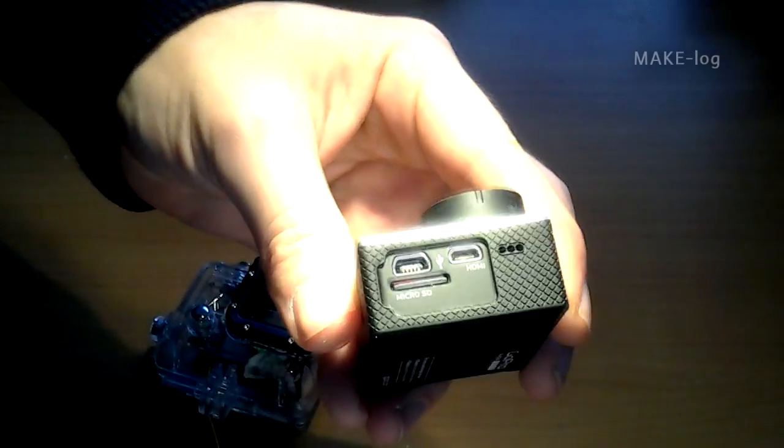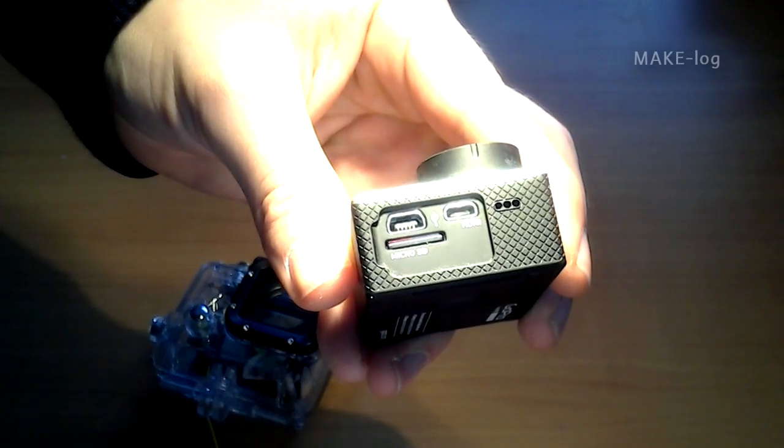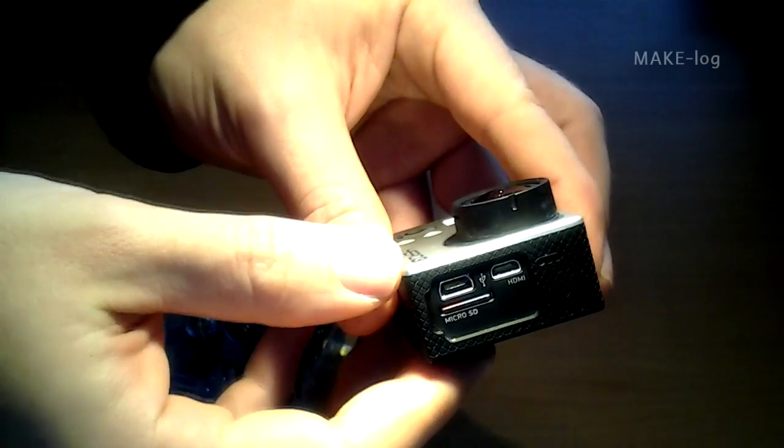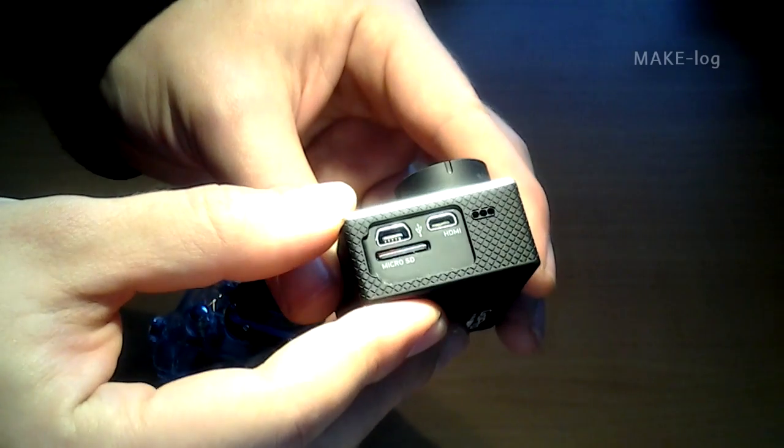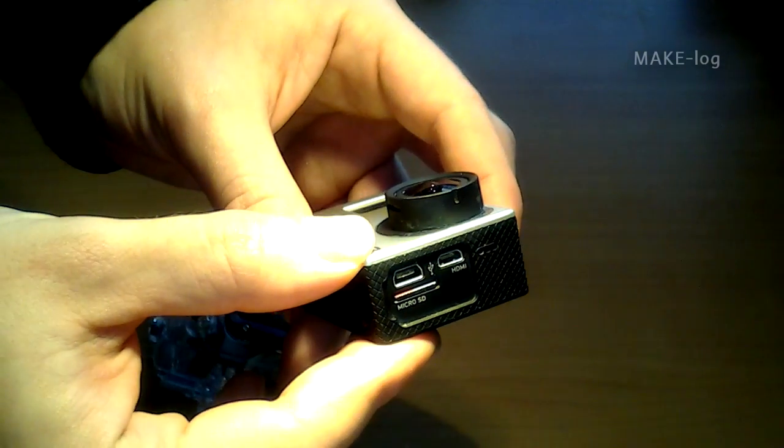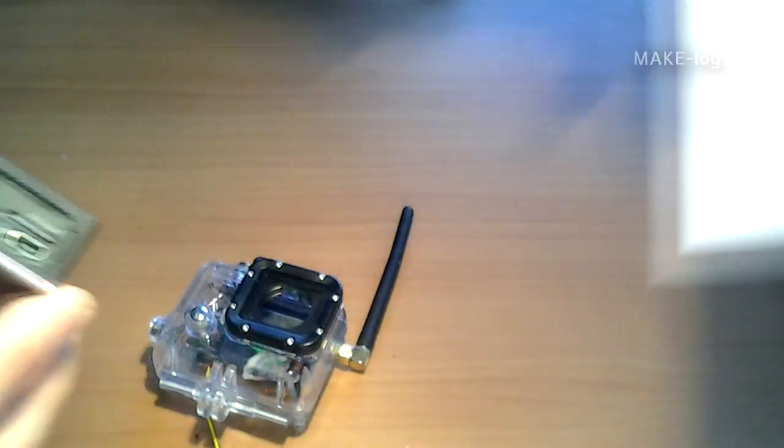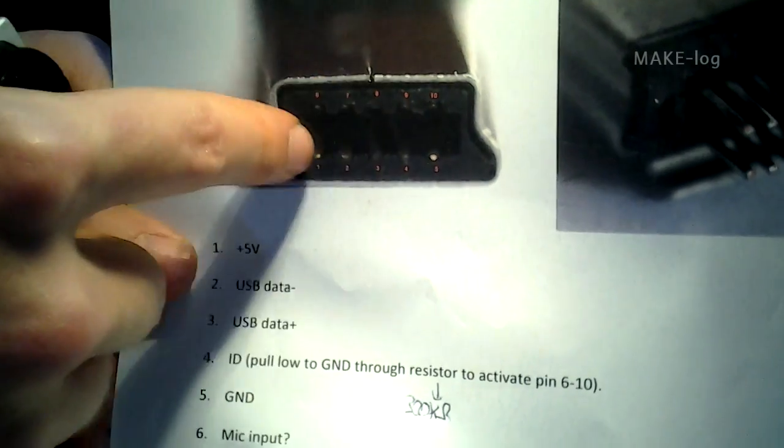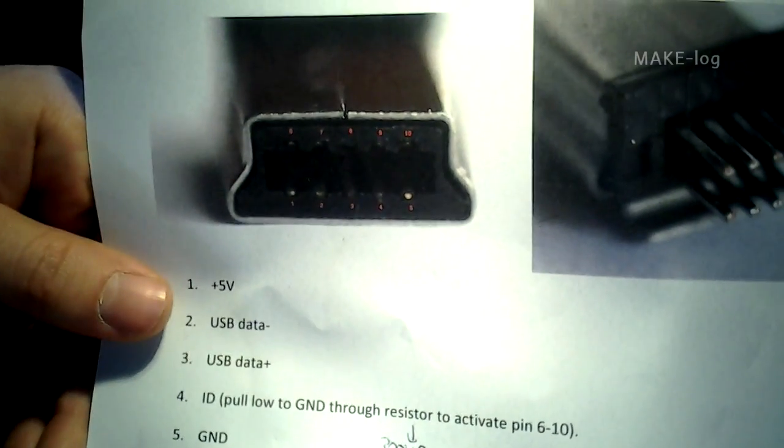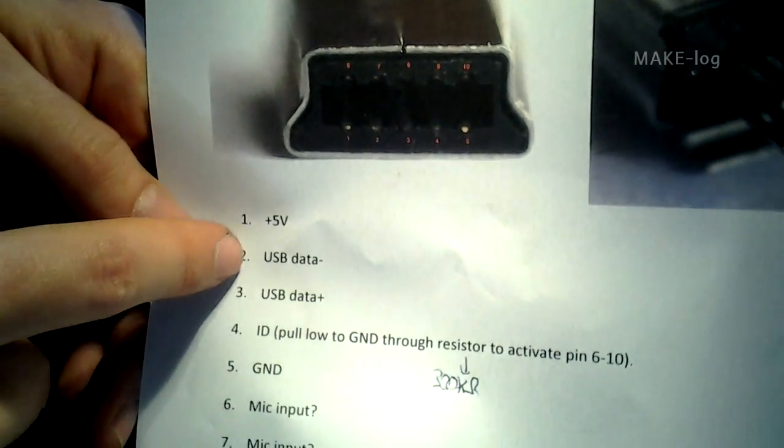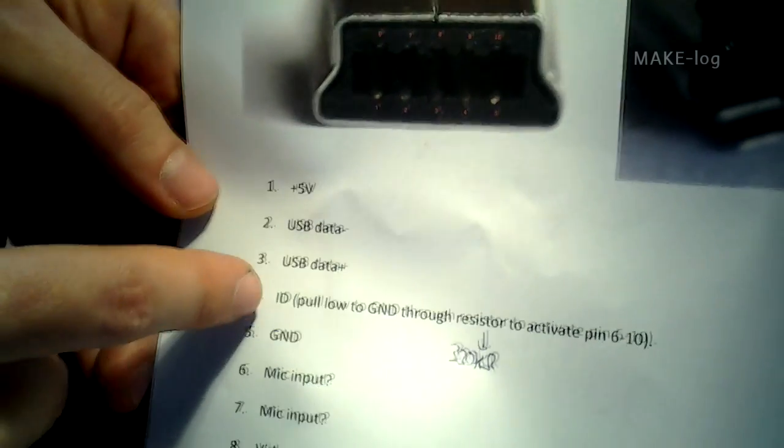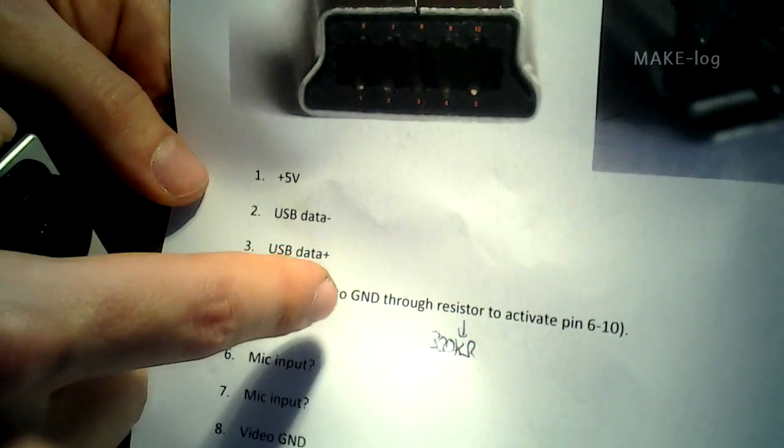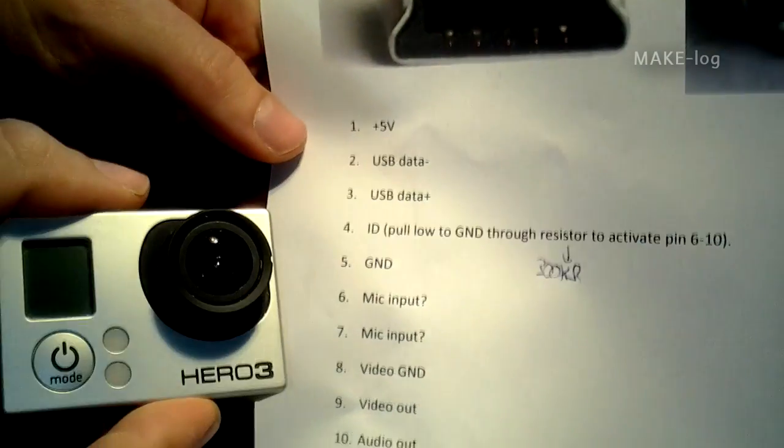The normal GoPro mini USB port has got 10 pins instead of a normal 5-pin mini USB connector. It is hard to see the pins here, so I have a big picture. You see there are 10 pins here and the 10 pins are used for 5 volts, USB data plus and USB data minus. This is like a normal mini USB connector, and the ID pin is important to enable the video output of the GoPro.